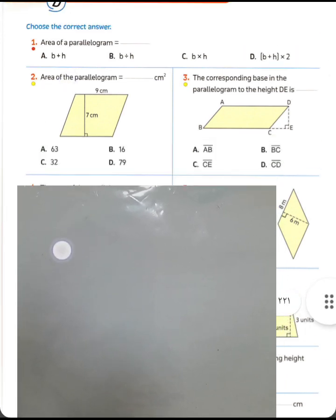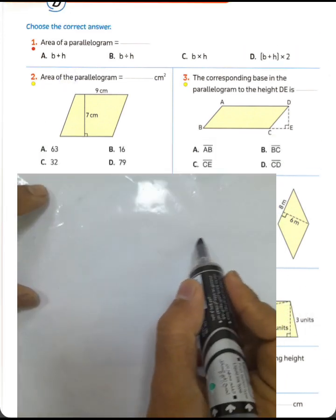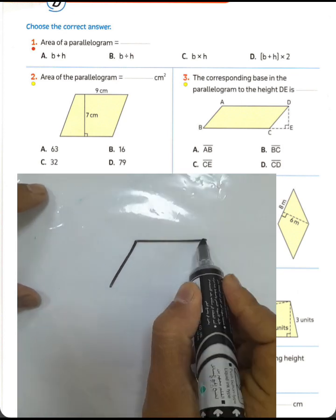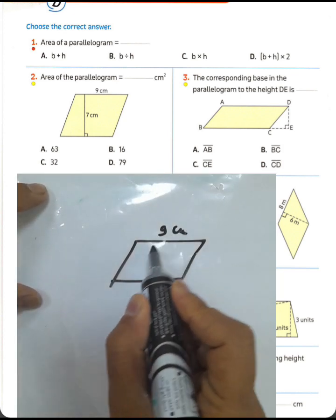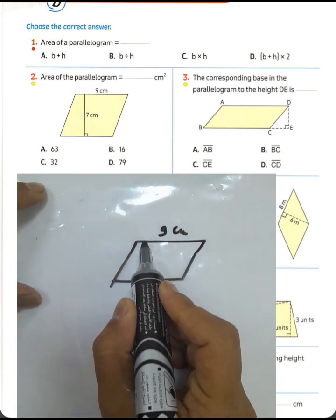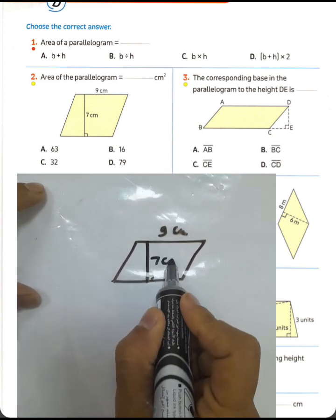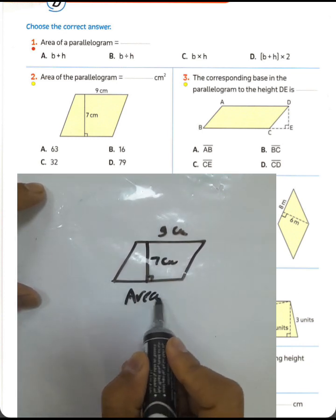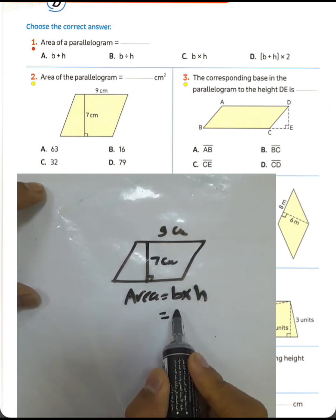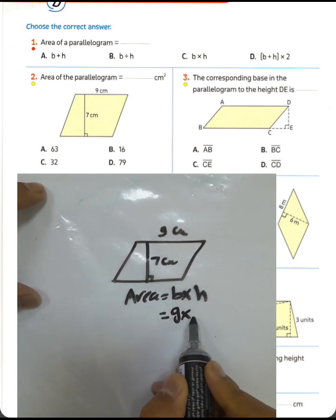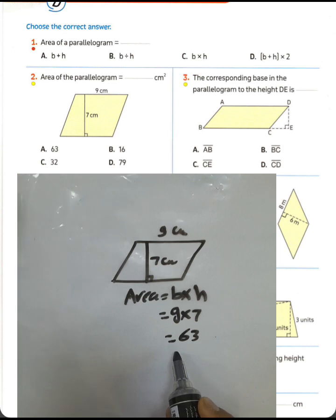Question number two: the area of a parallelogram equals what? The base was nine and the height was seven centimeters. The area will be equal to base times height: nine times seven equals 63 square centimeters.